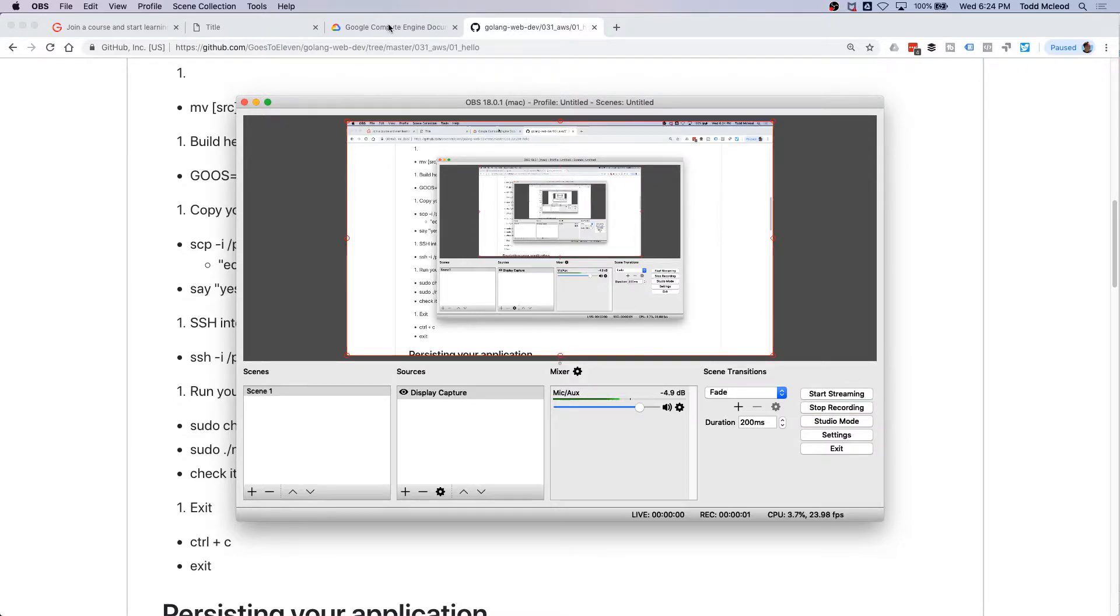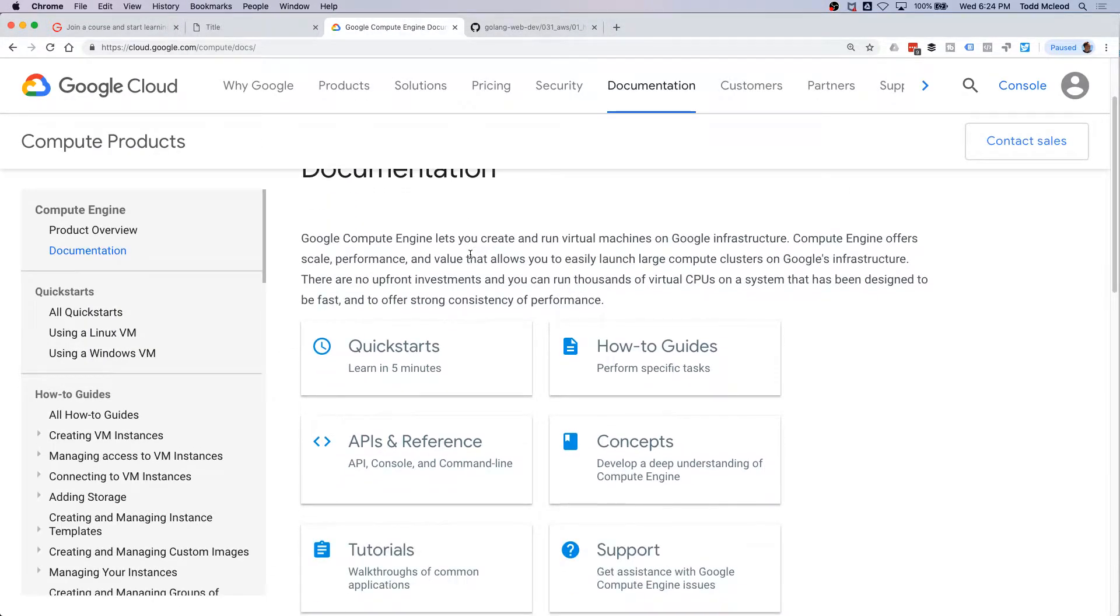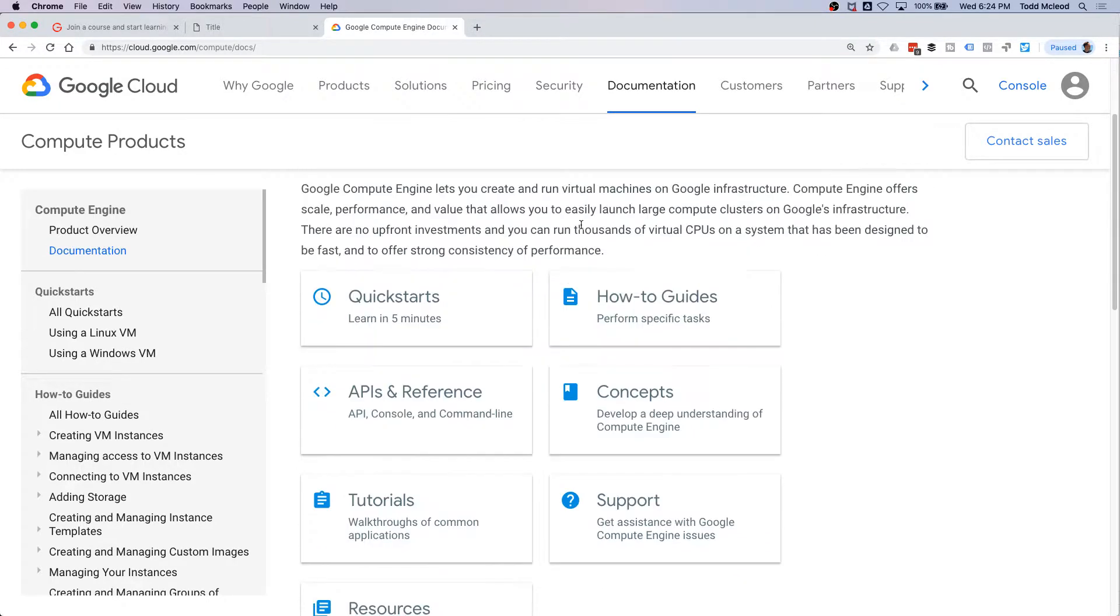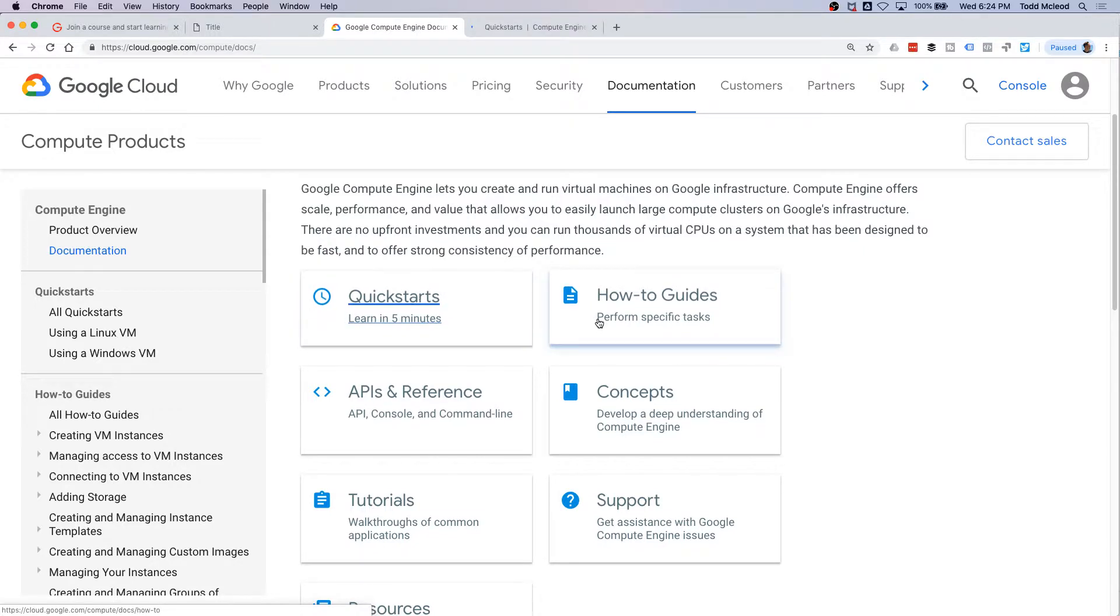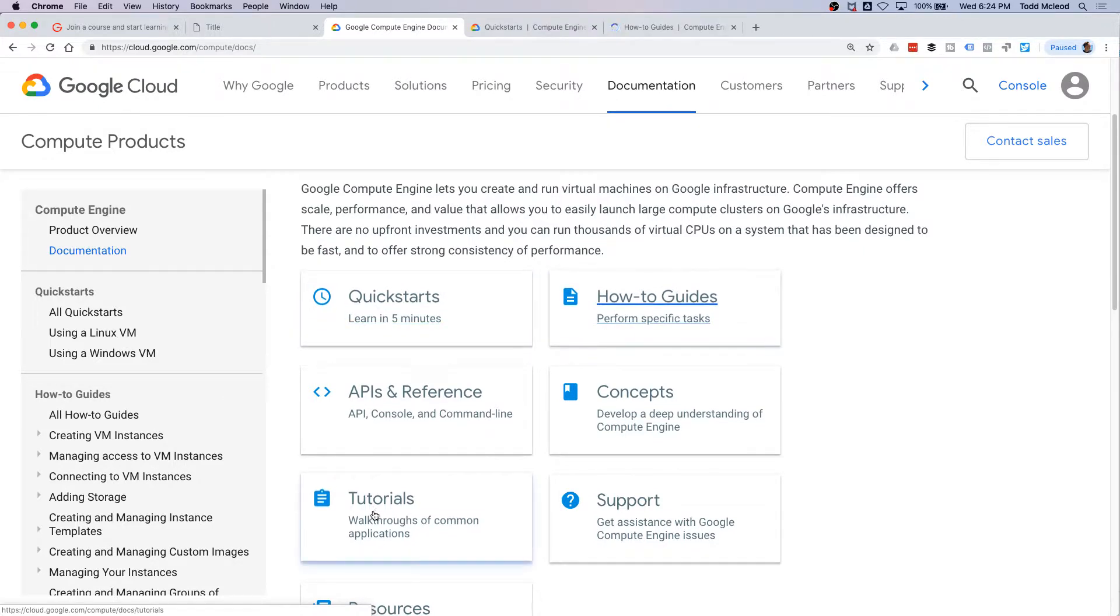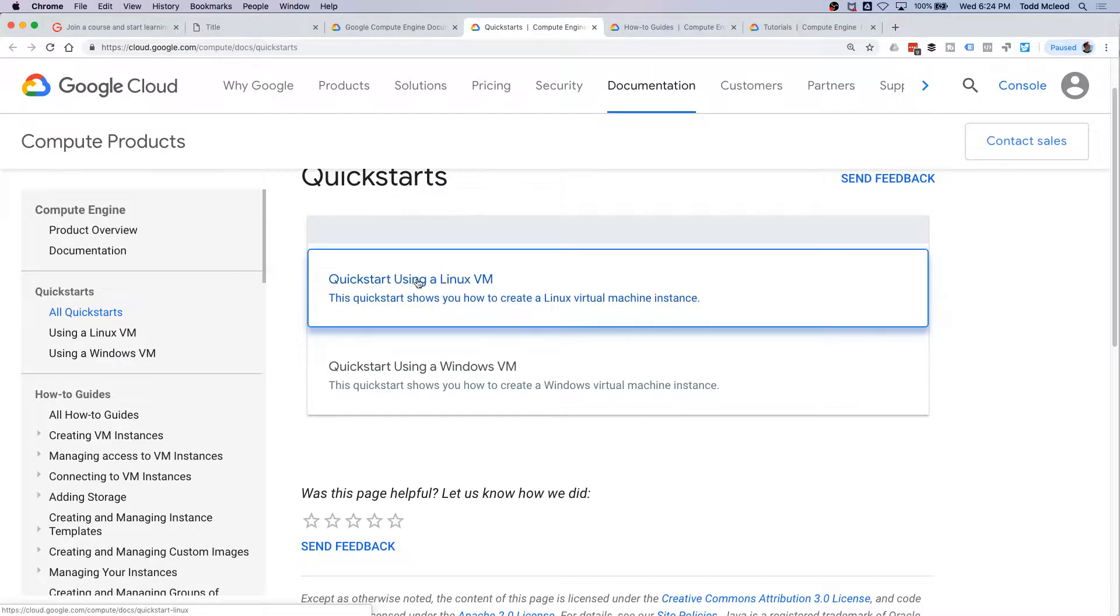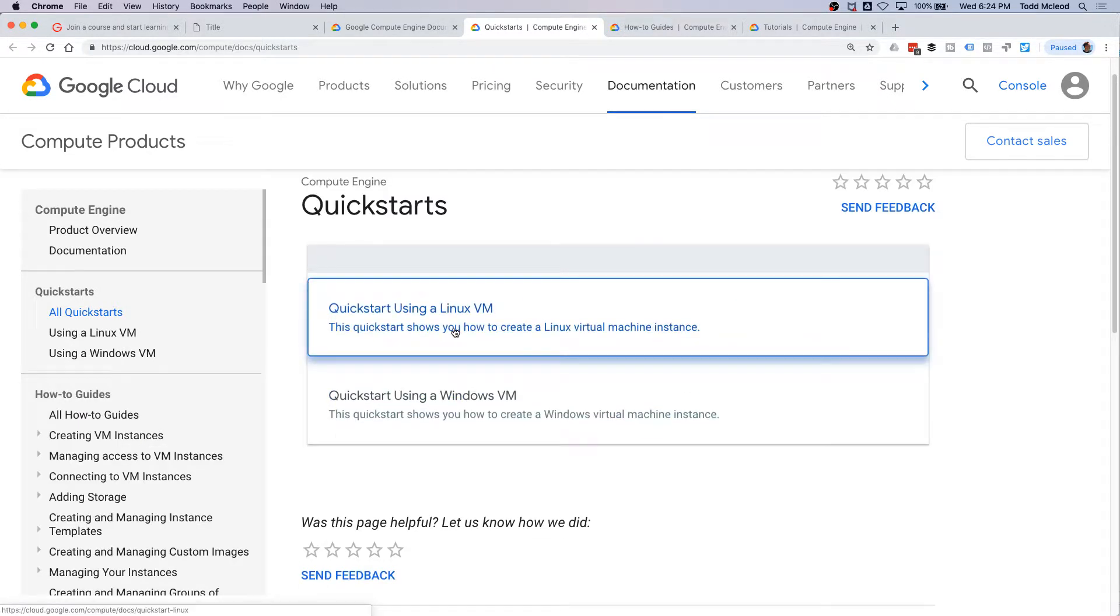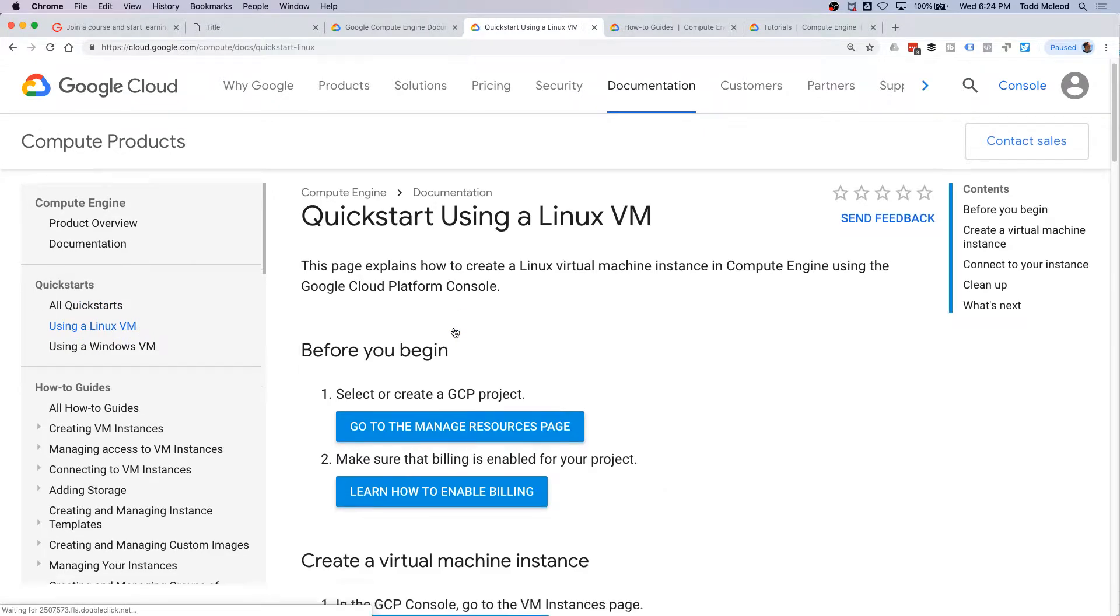So the next thing we want to do is get this up onto a virtual machine. You can look at quick starts, we'll just bang around for a minute, and how-to guides and tutorials. So let's see what they've got. Quick starts using a Linux VM, using a Windows VM, so we can just take a look at that and get a little bit of a feel for cloud.